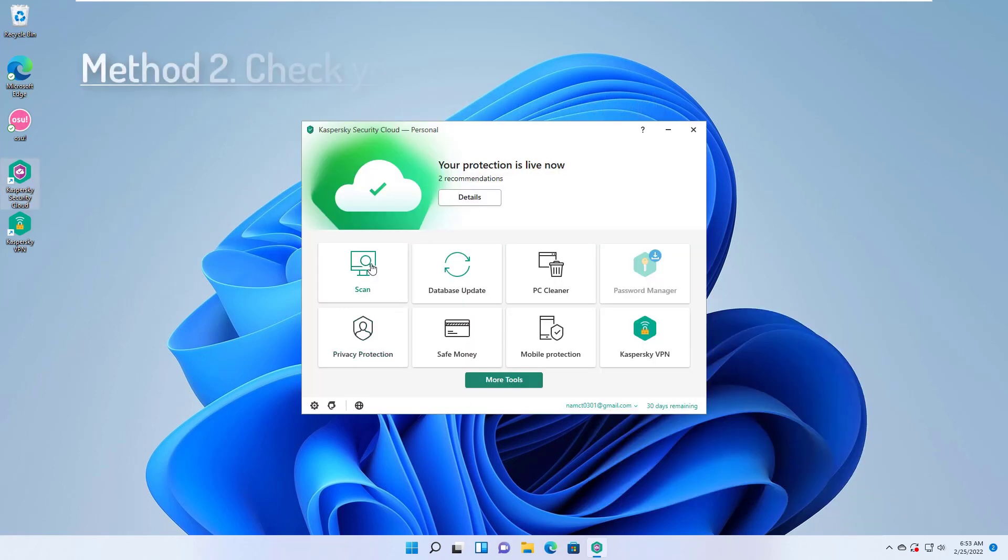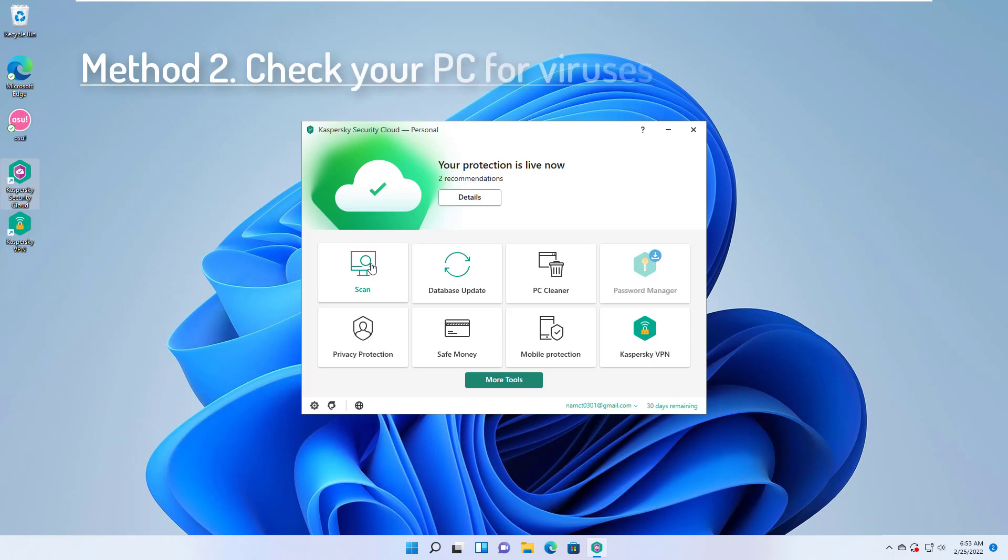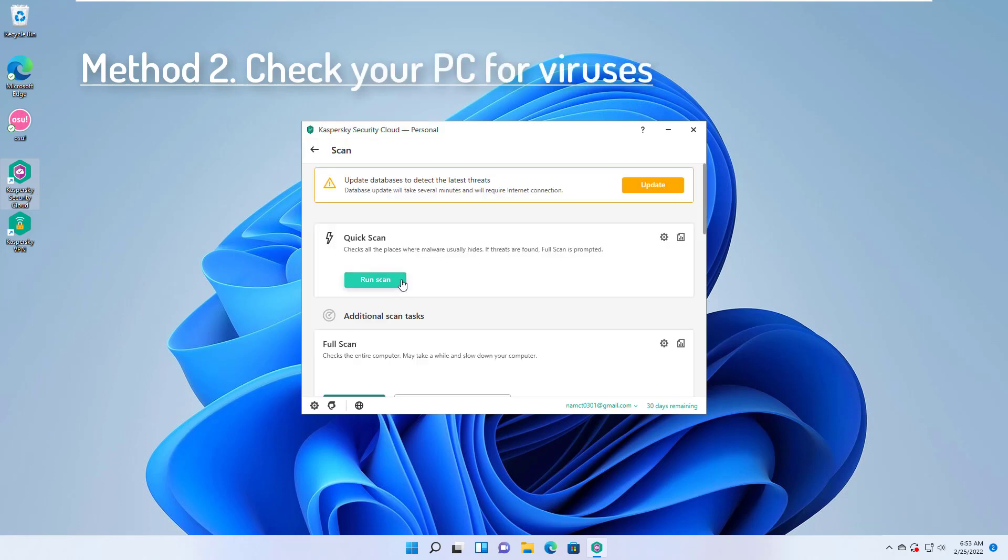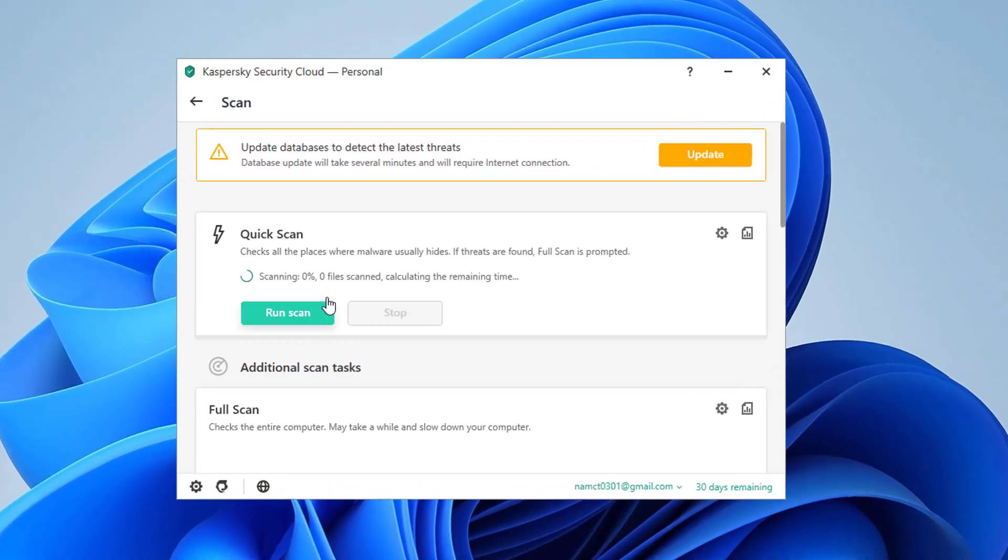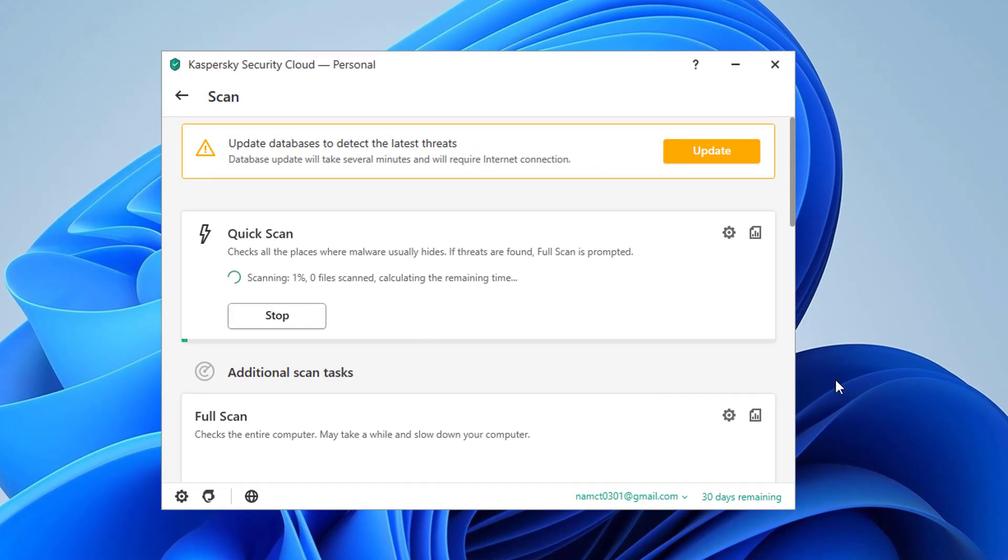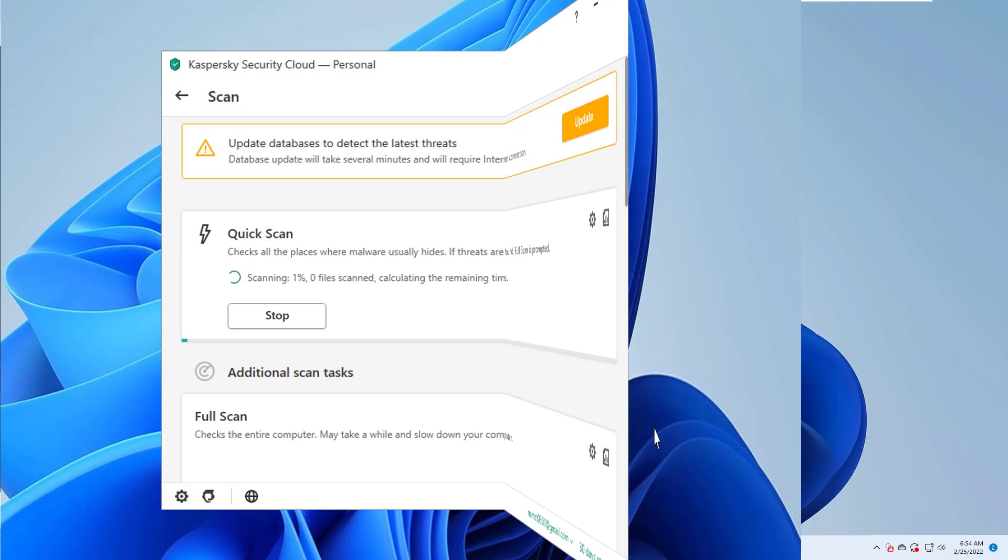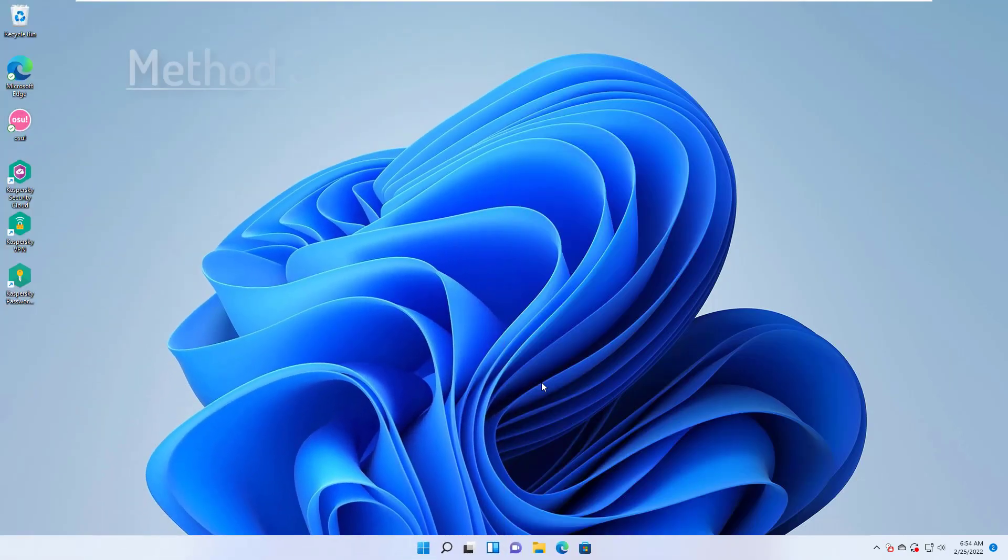Method 2. Check your PC for viruses. One of the reasons behind facing this error is viruses or malware on your PC. If you have been facing this issue on your PC, then you should try scanning your PC for viruses and malware. If you use third-party antivirus applications on your PC, then we would recommend you use Kaspersky Security to scan your PC for the virus.